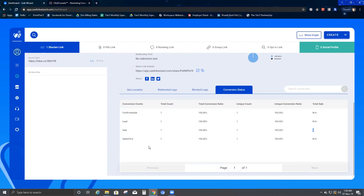You can also track your solo vendors through this. I'll explain more about solo vendors in a later video. Till then, thank you — this was all about conversion script. If you have any concerns, you can always get back to our support team.